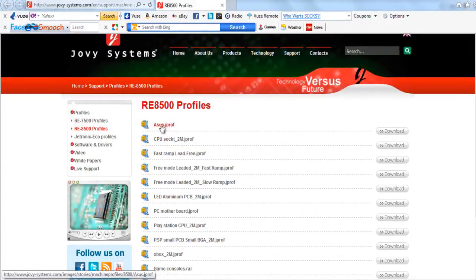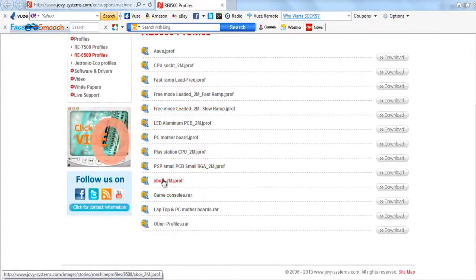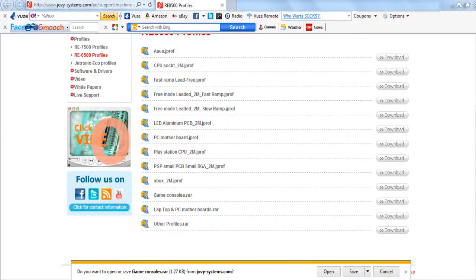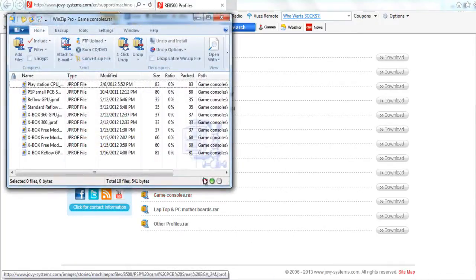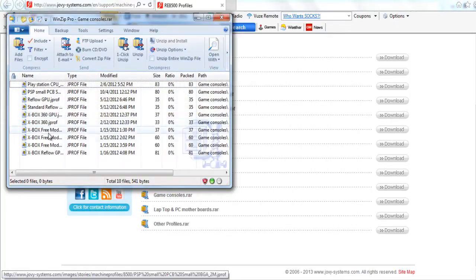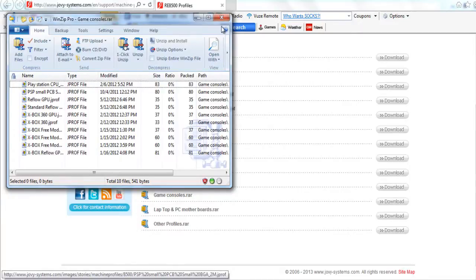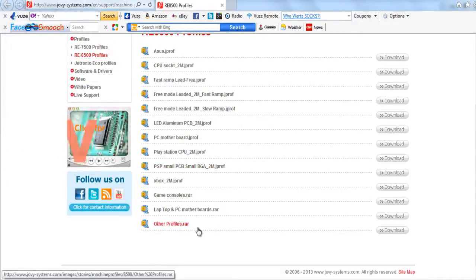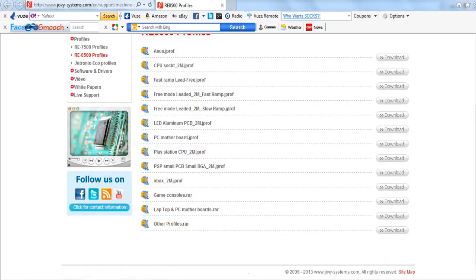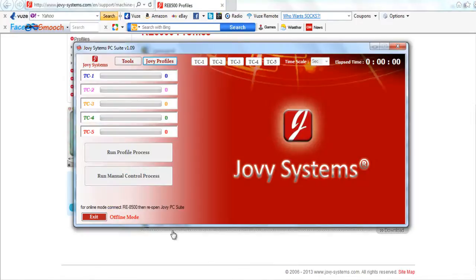These are actually packs of them too. So if you were to download game consoles there's going to be quite a few, I'll just download it real quick, open it up. It has a bunch of different ones in here, you got like PlayStation CPU, Xbox GPU, GPU reflow, it's got a bunch of different things so that's really cool of them to have these profiles readily available for you without having to figure it out on your own.